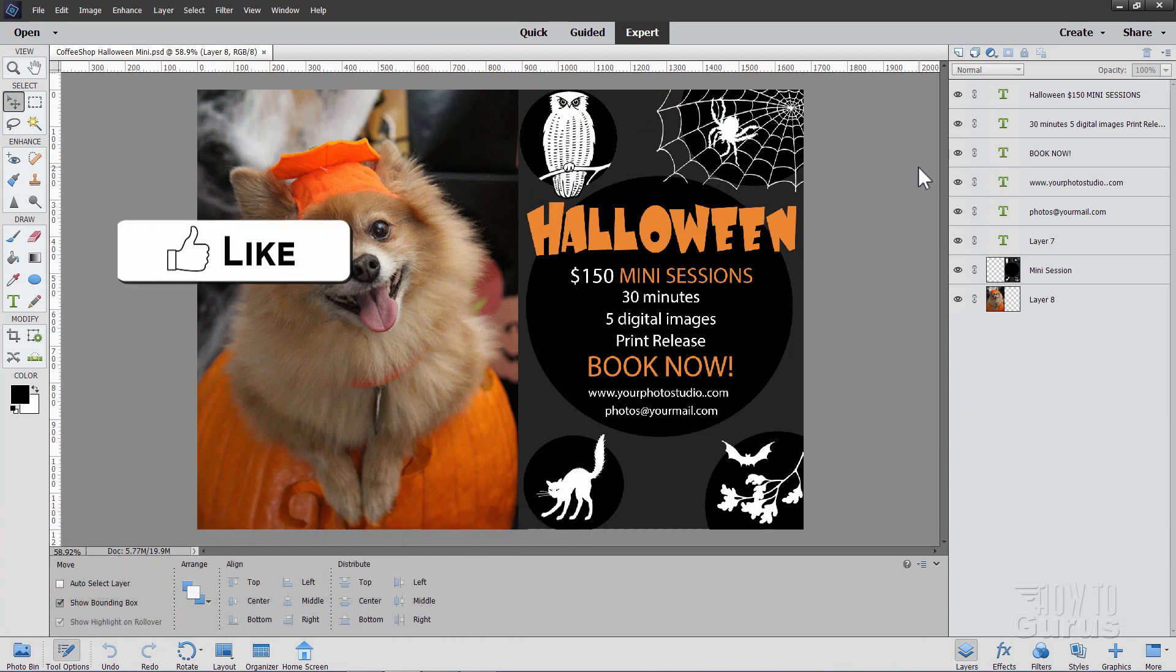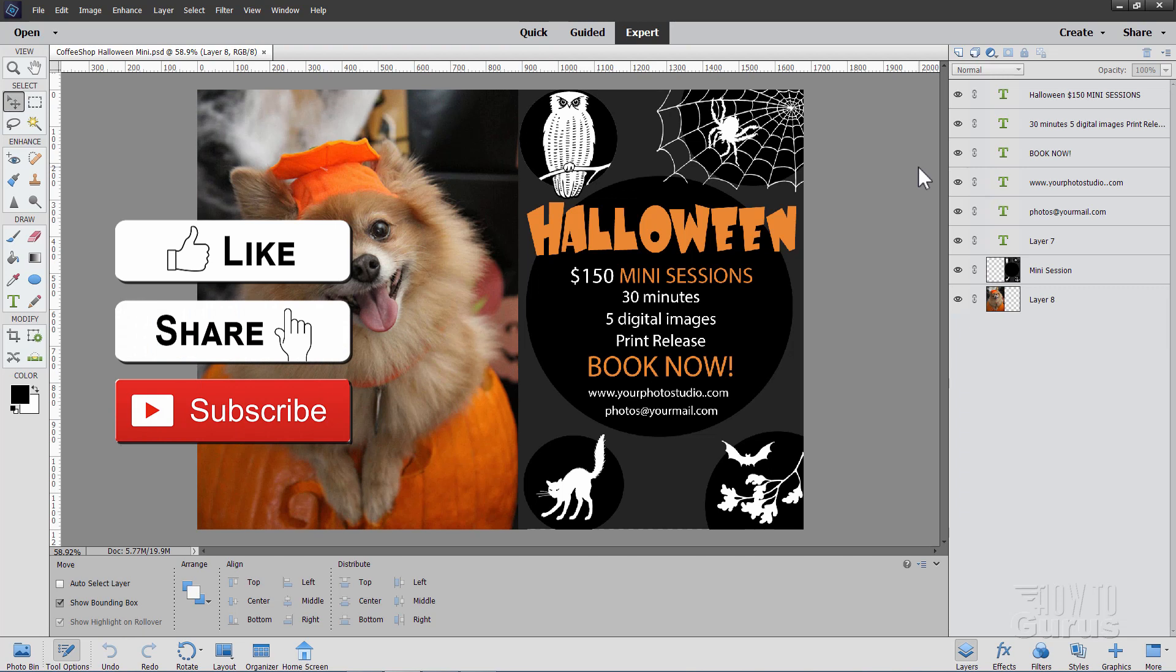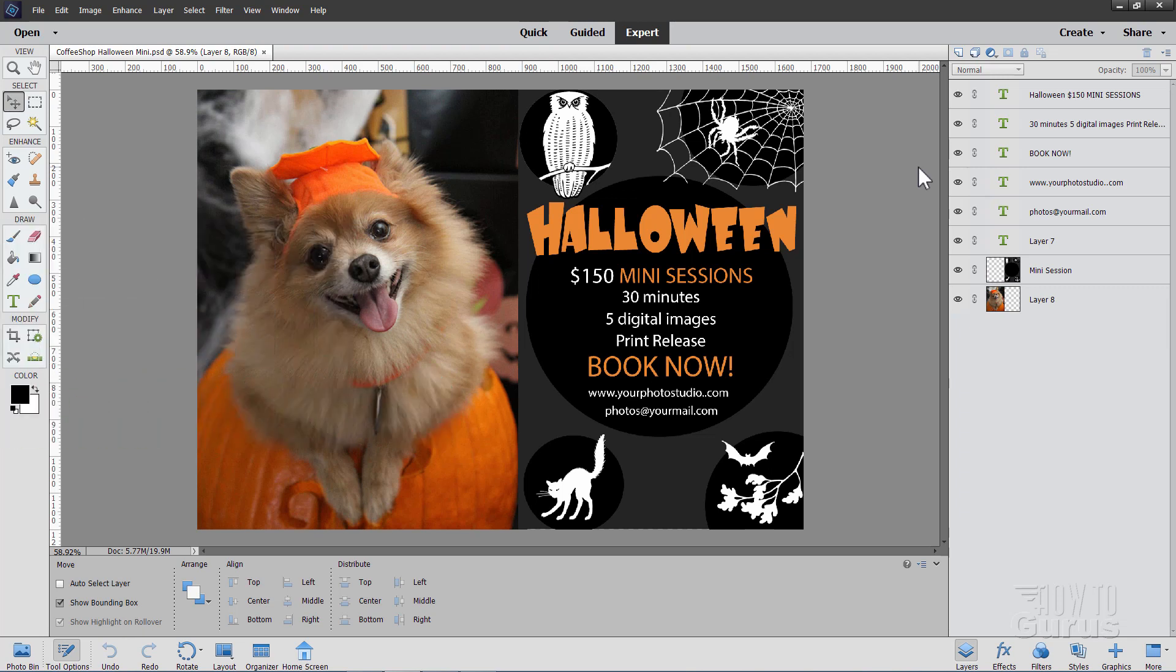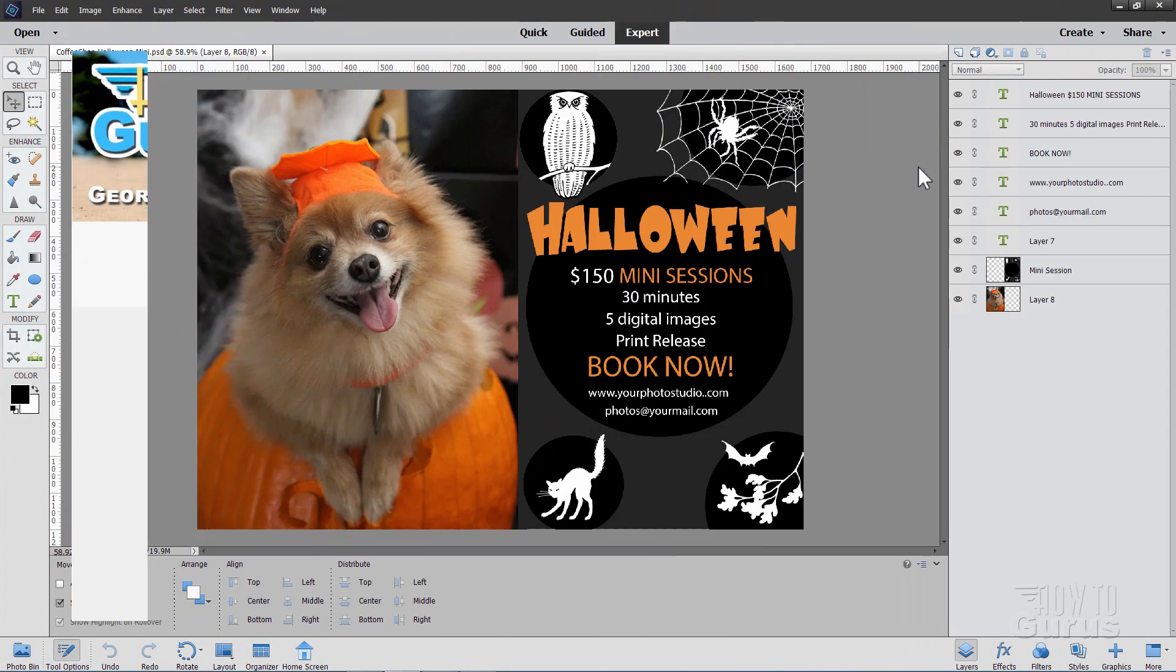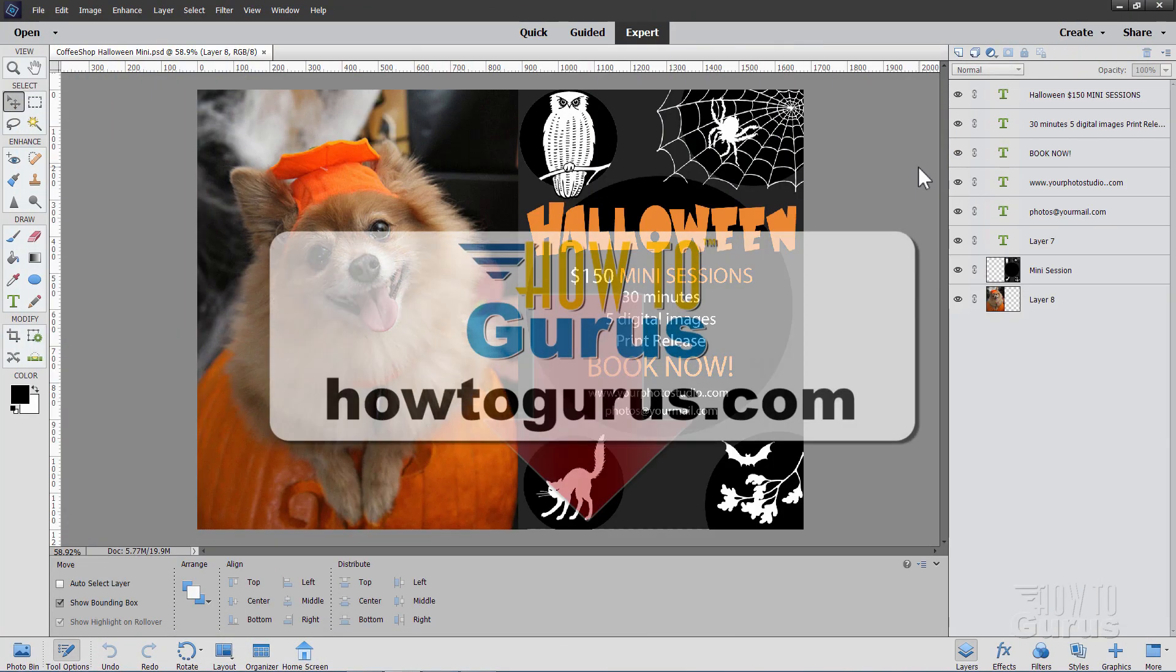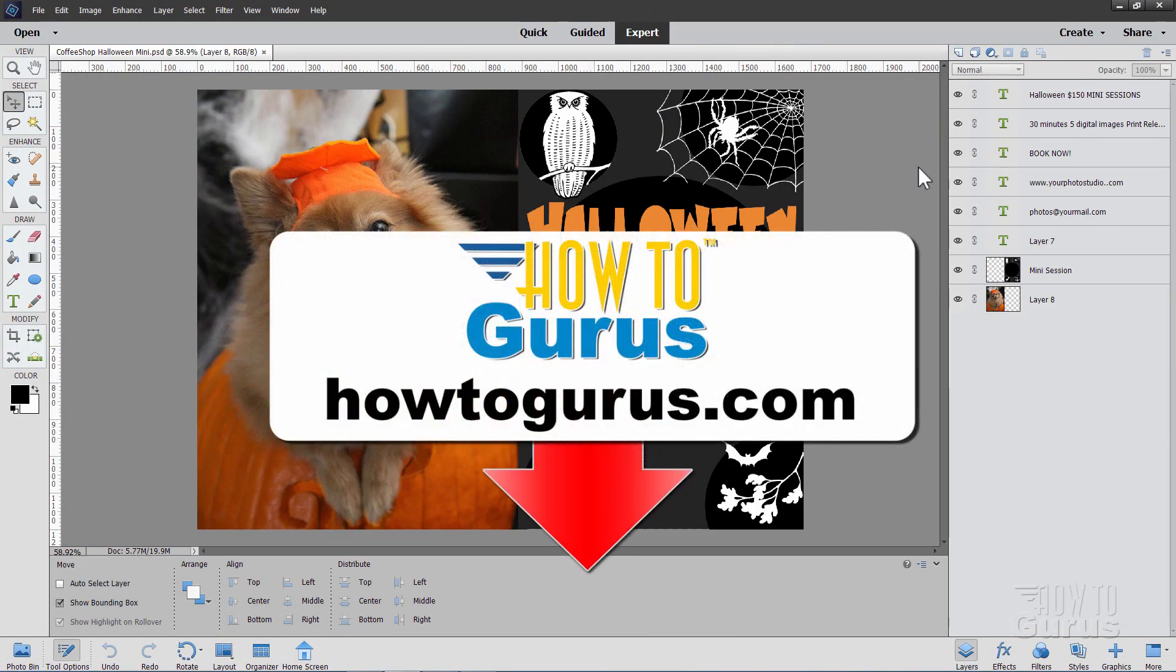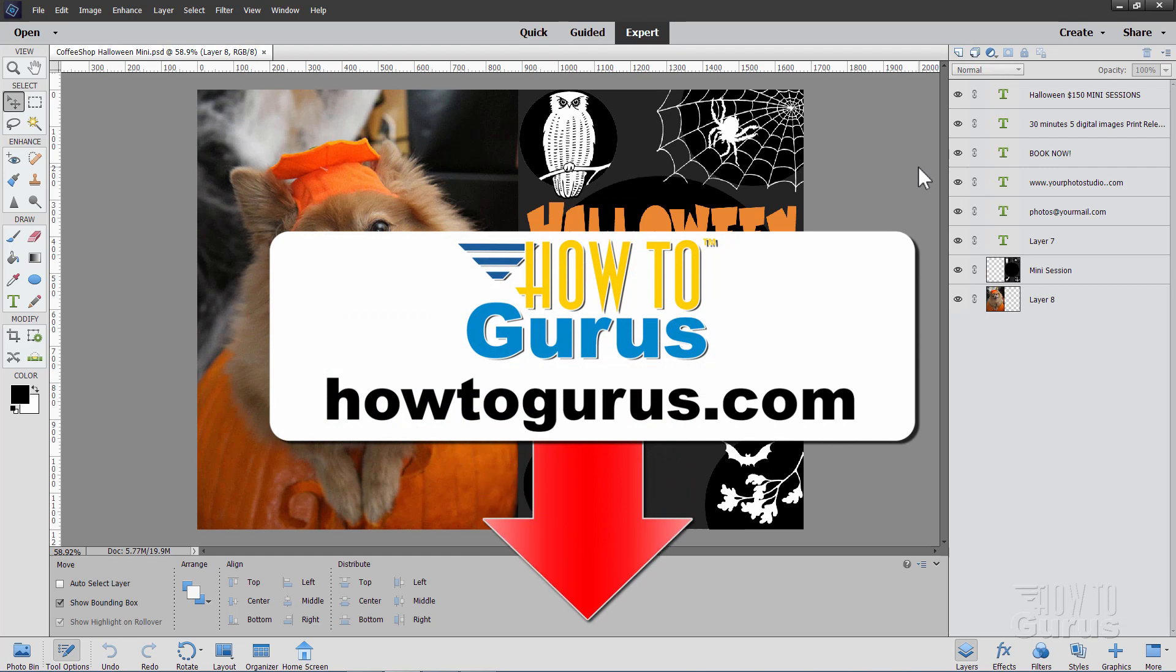Now, if you like this video, hit that like button, hit share, hit subscribe, hit that bell icon for notifications of my new videos, check out my channel for all of my other Photoshop Elements videos, and take a look at my complete training course. There's a link for that right down there in the description.